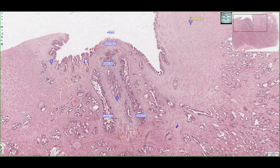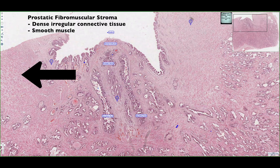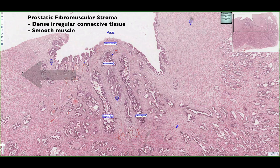Looking at the structure of the prostate gland, we can see that in this region it's filled with dense irregular connective tissue that's studded with pockets of smooth muscle embedded in it. These pink eosinophilic areas represent smooth muscle within a framework of dense irregular connective tissue.